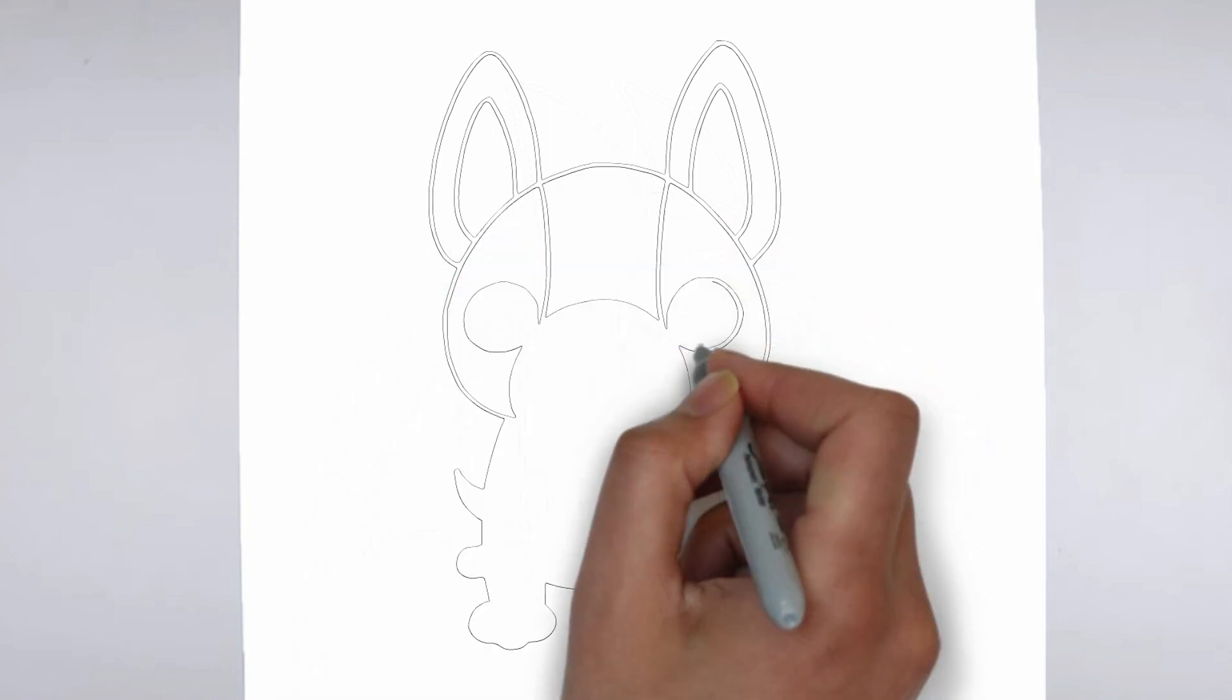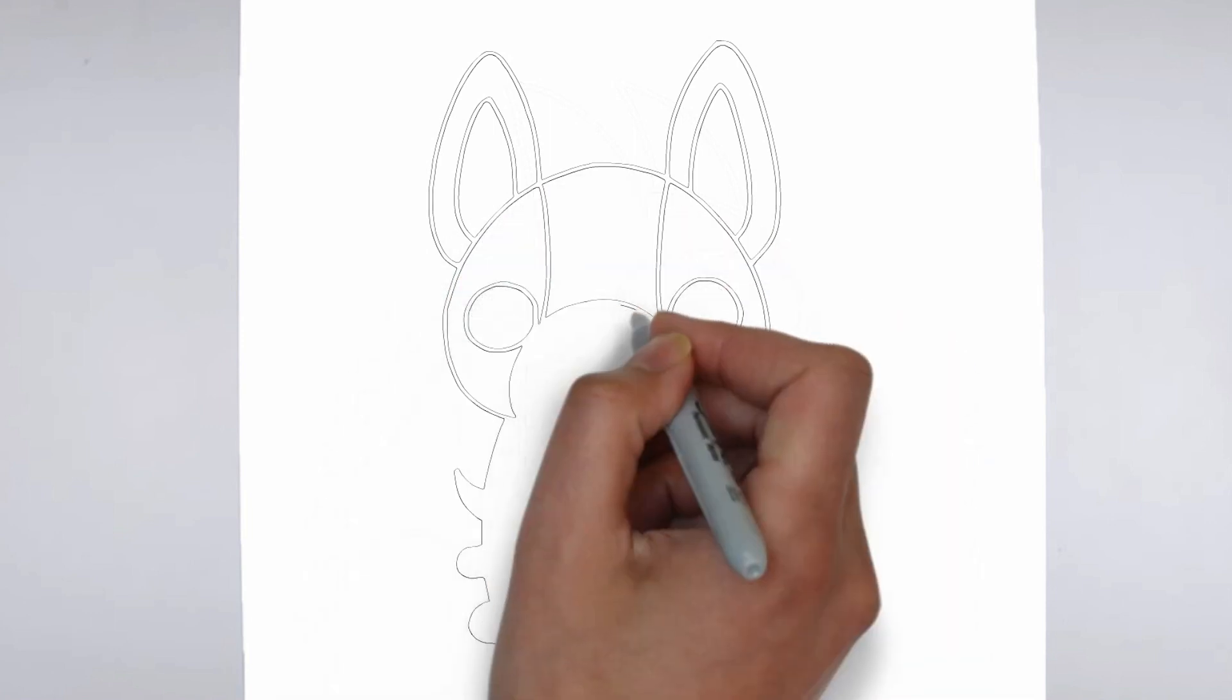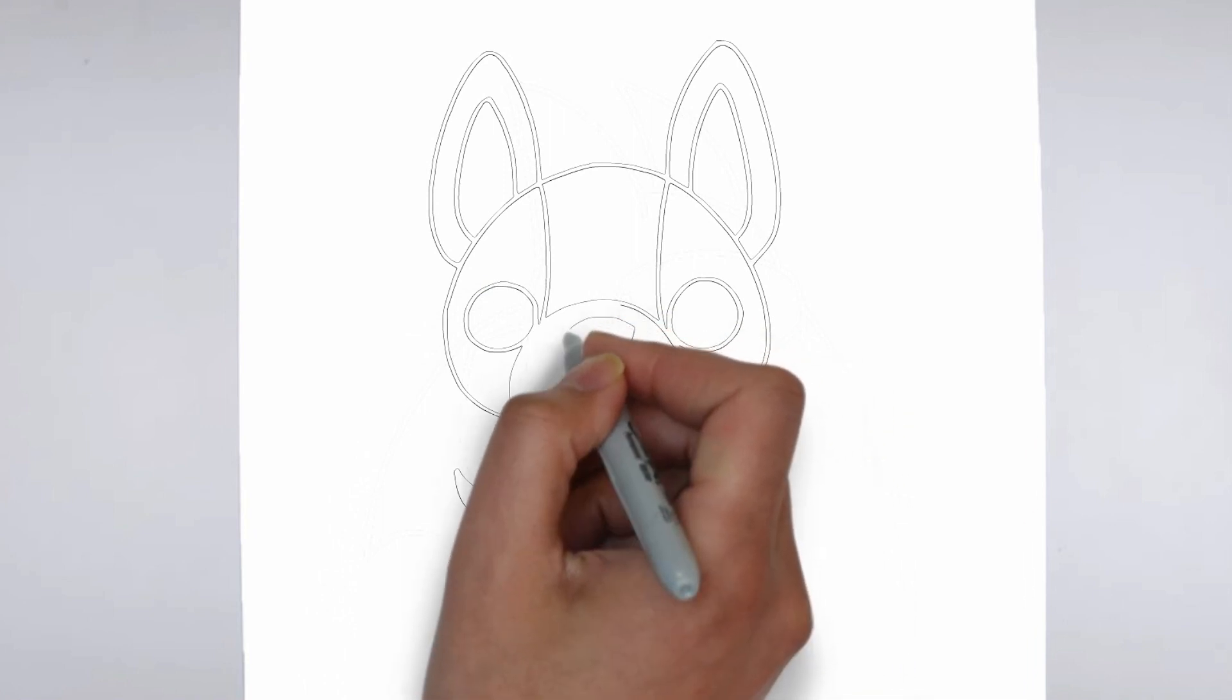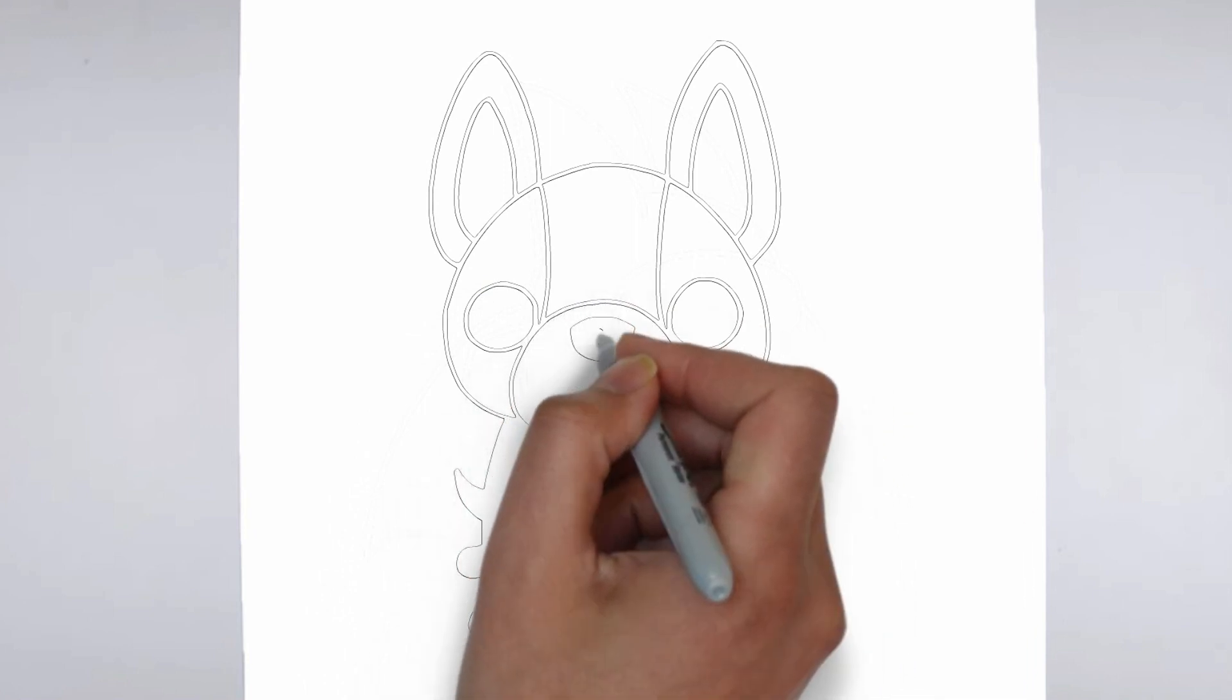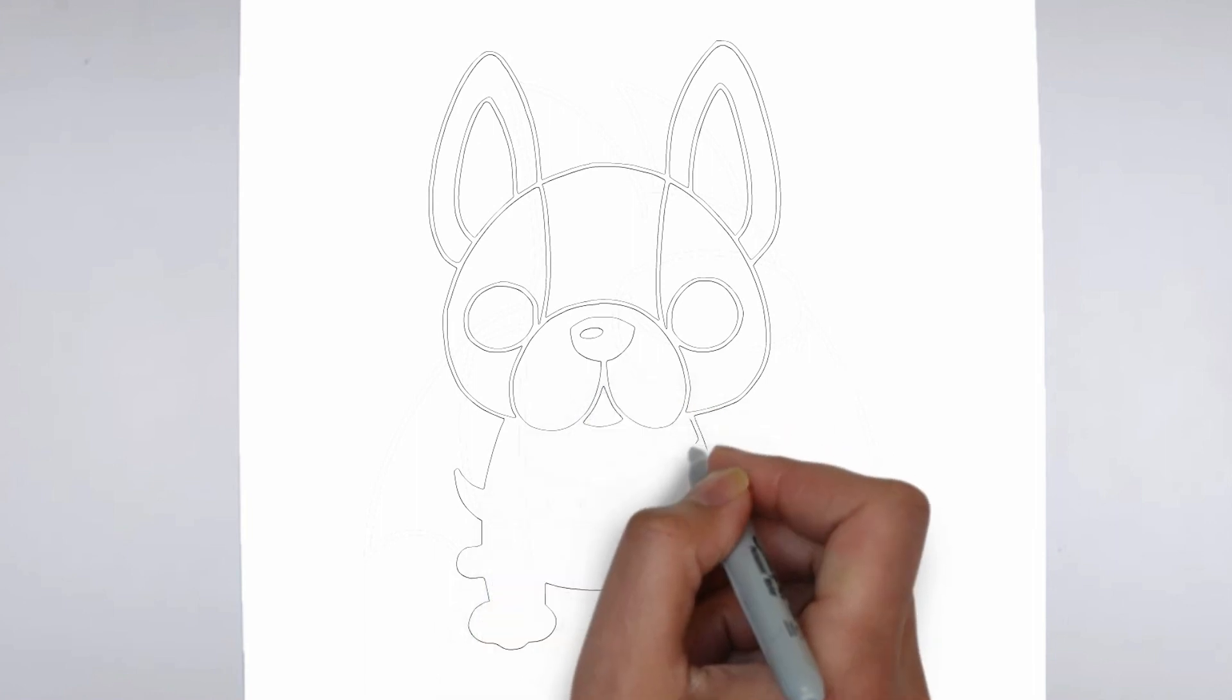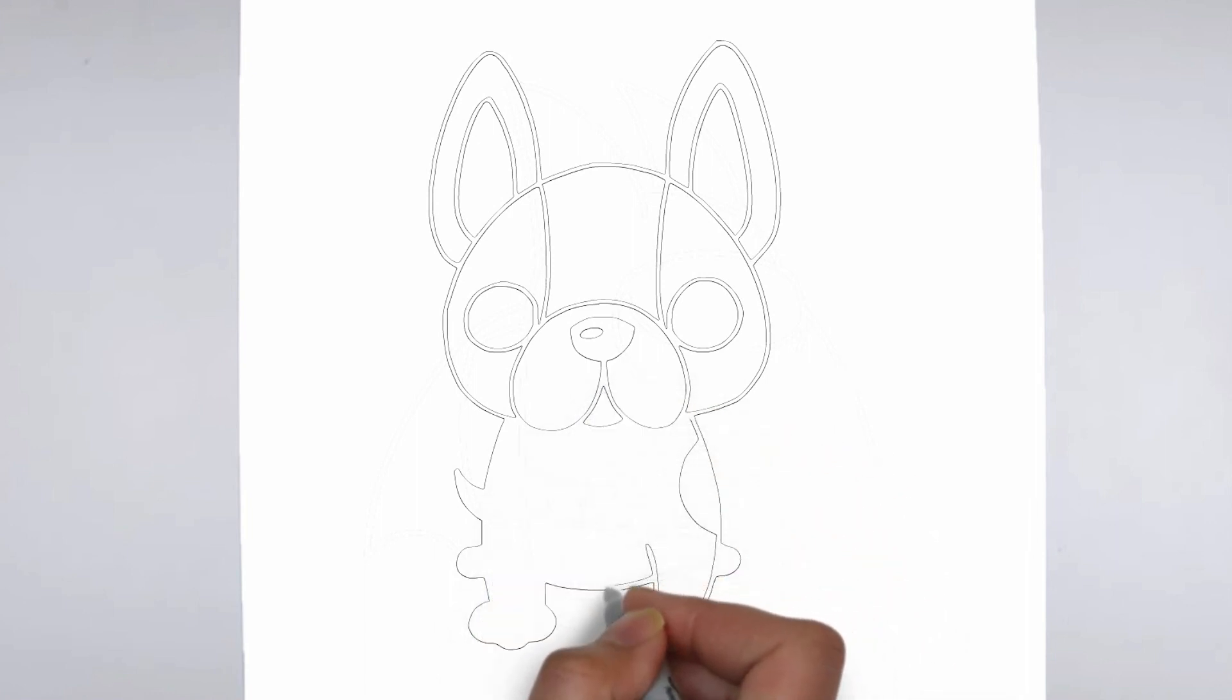As you continue to add in more details, remember to keep your strokes light and controlled. You can always go back and darken lines later, but it's harder to erase mistakes if you've applied too much pressure from the start.